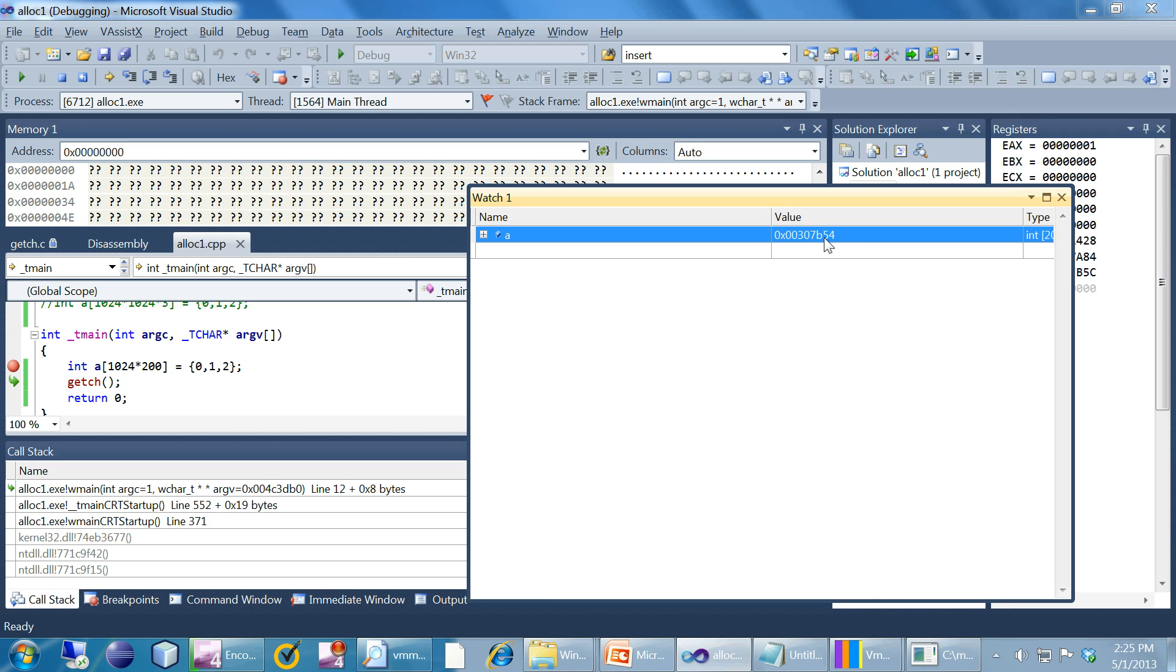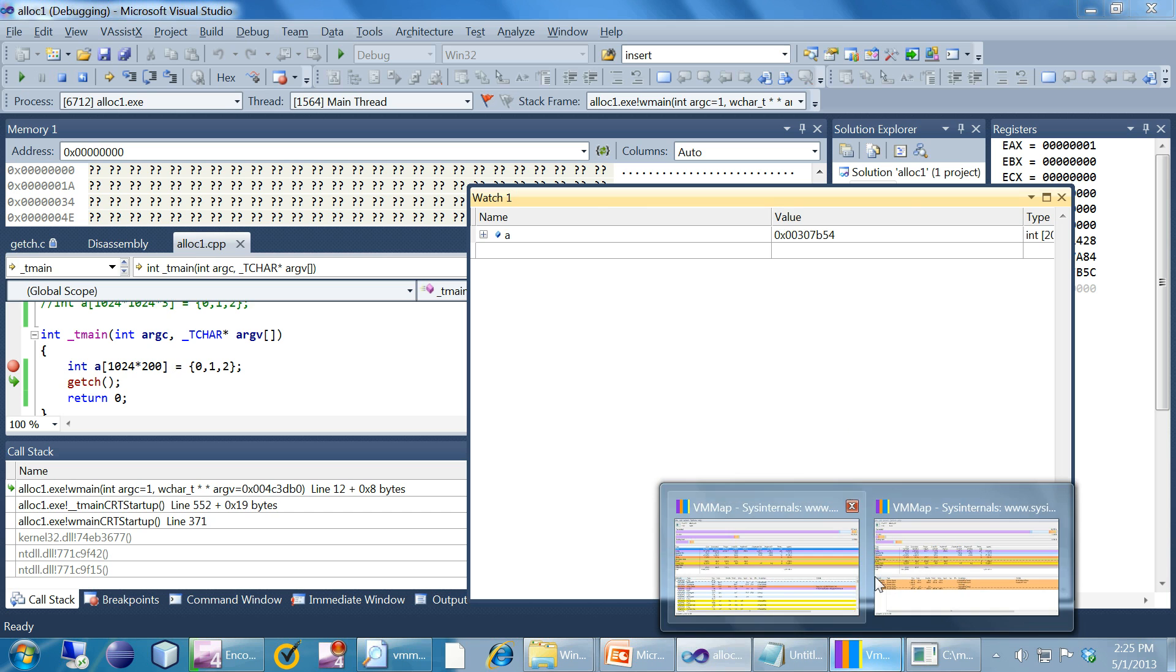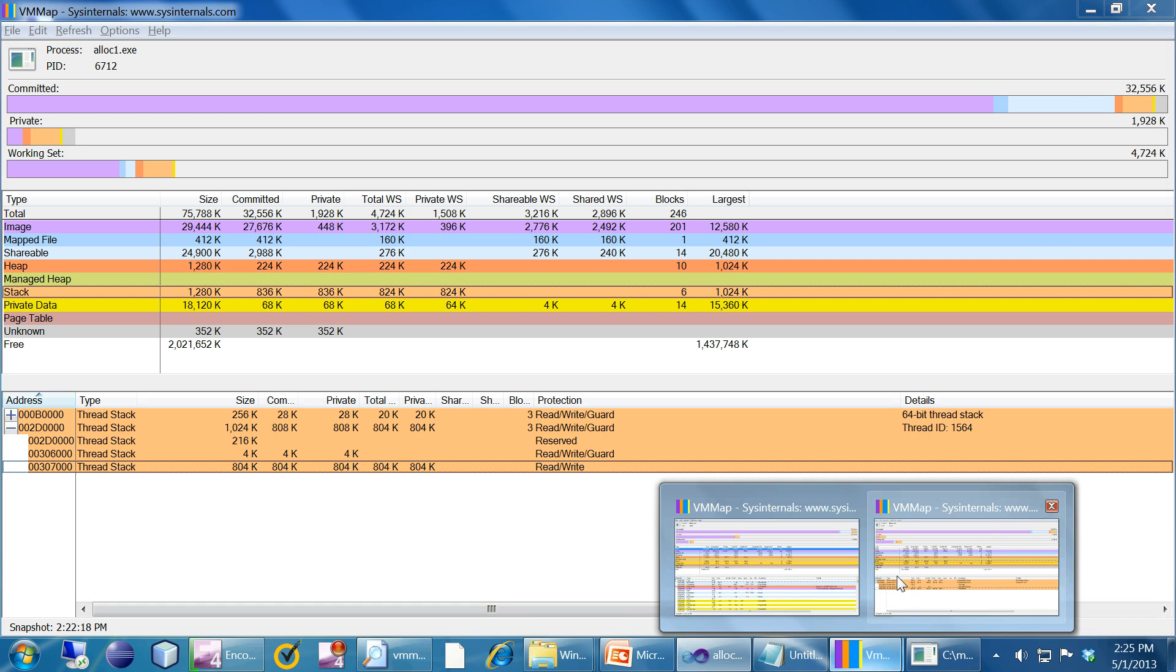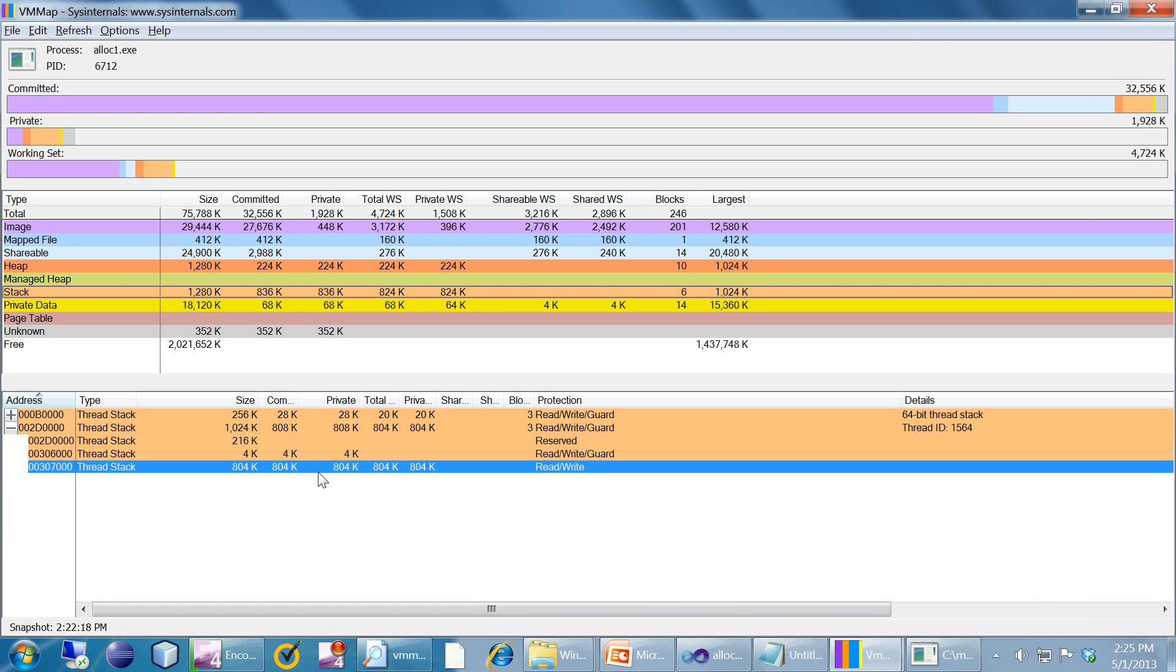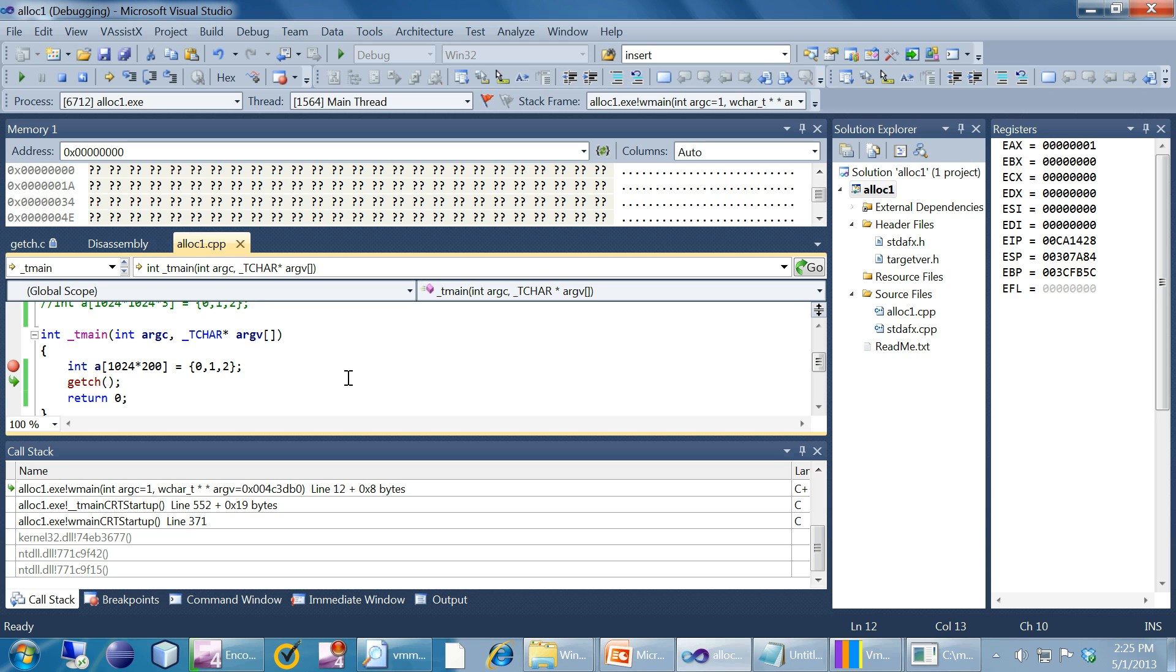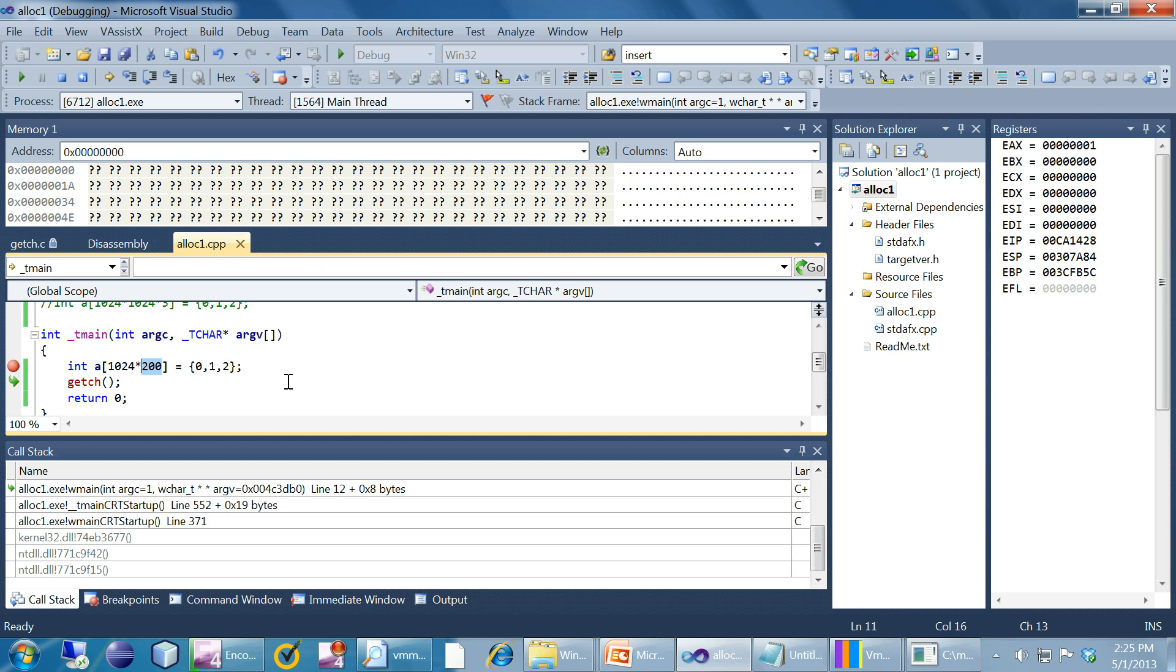The allocations are always on page boundaries so this B54 is not a page boundary. The nearest page boundary is 7000 because one page is 4k. That's what we are seeing here. That is the variable up here on the page boundary. As an exercise you can try to reduce the amount of this local variable and see the allocation difference in VMMap. VMMap is a freely downloadable tool there is no cost for that.